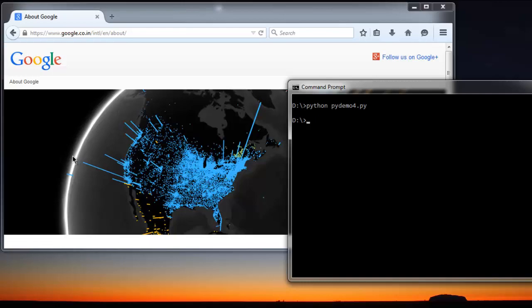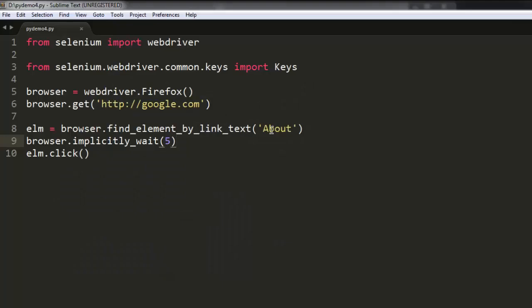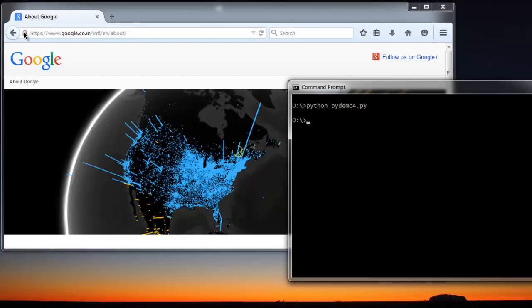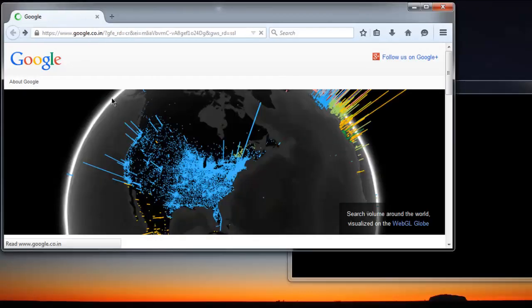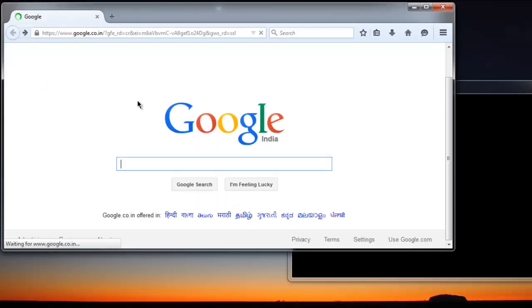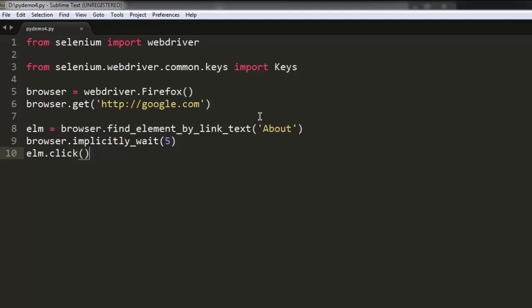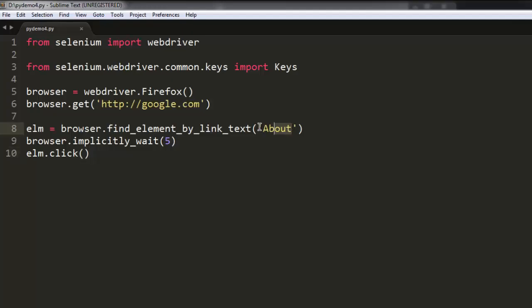Simply by giving the link text as About, you can change this to, let's say, Business. We will change to Business and perform the test again.